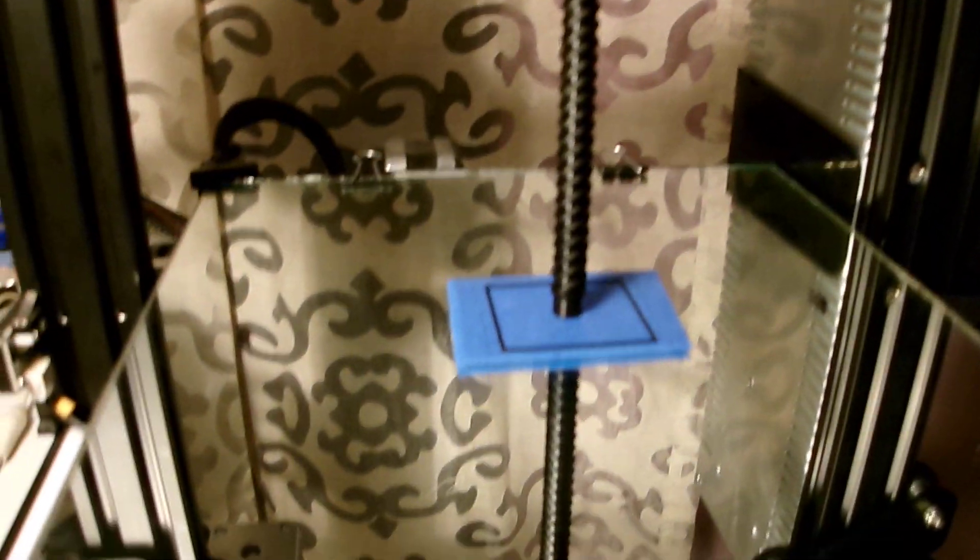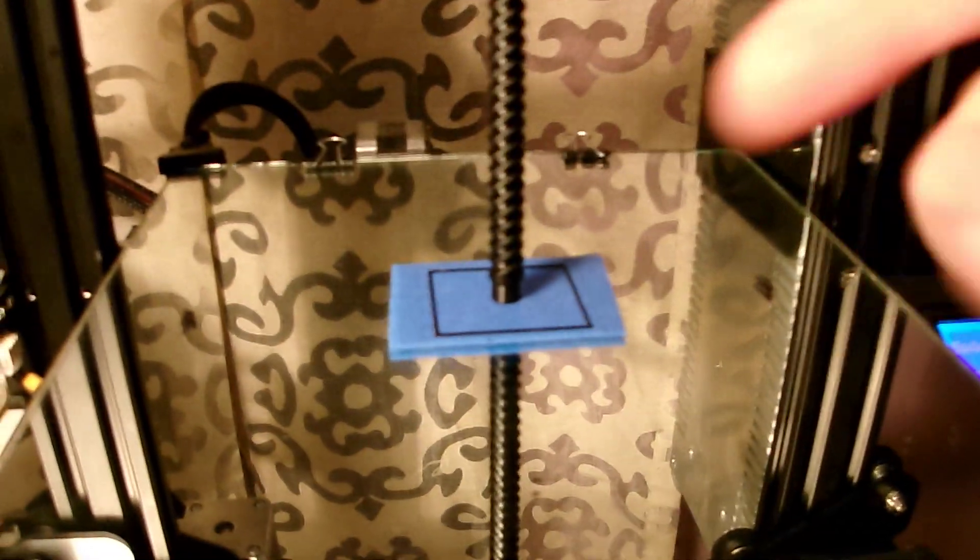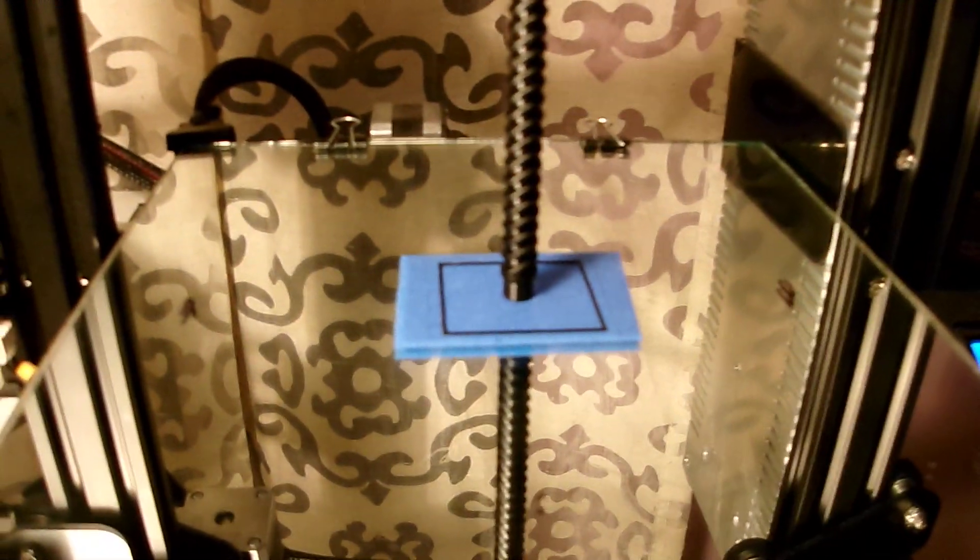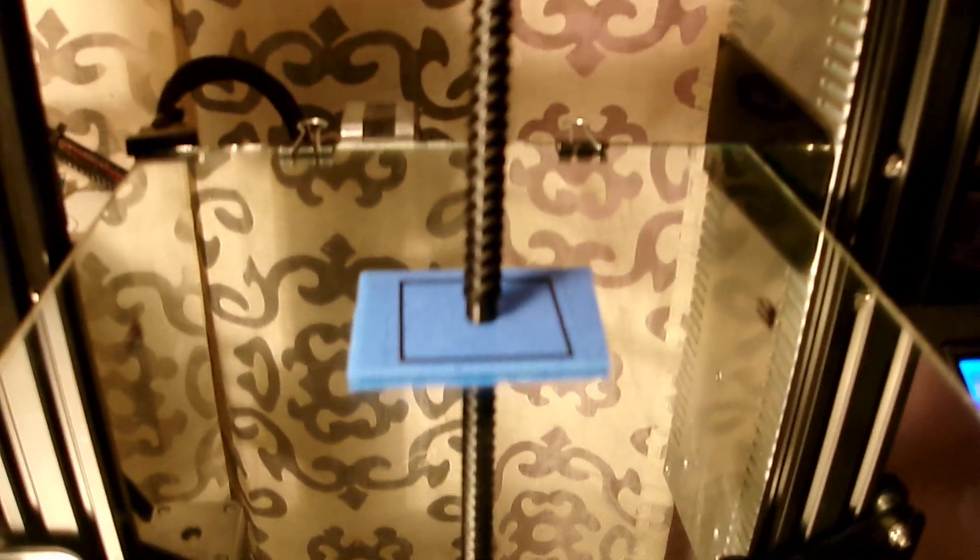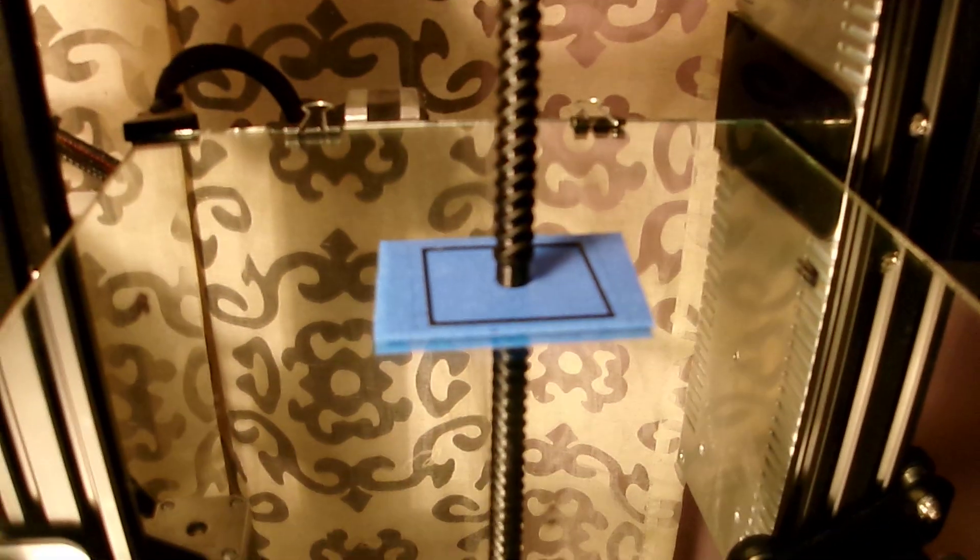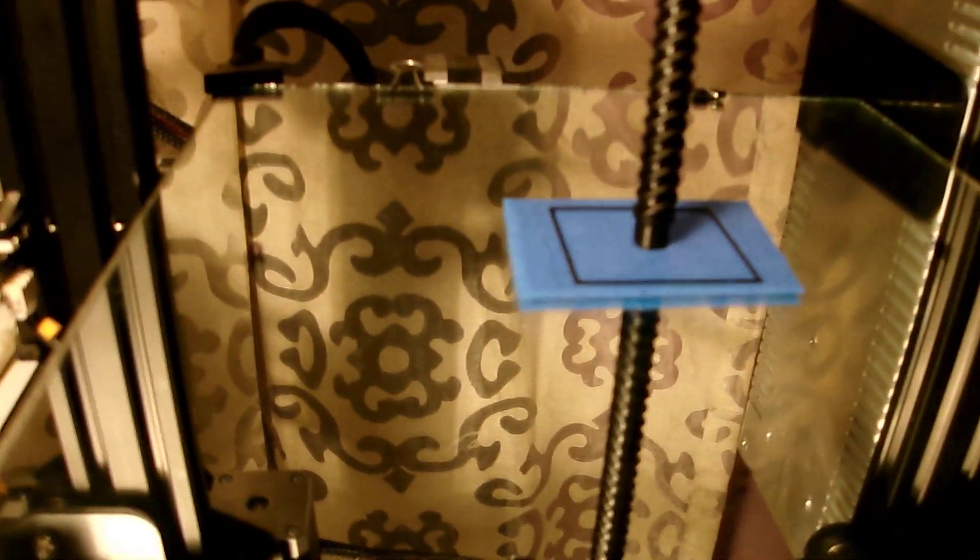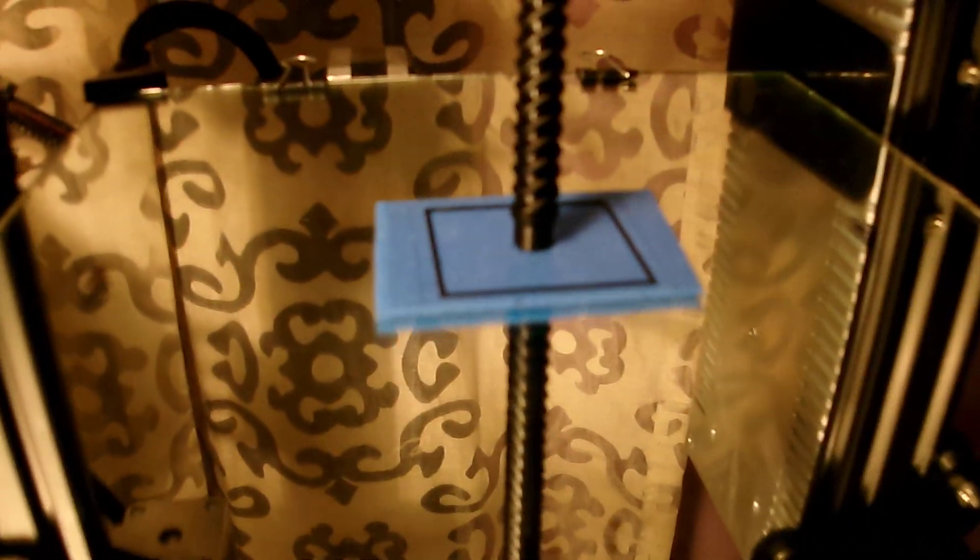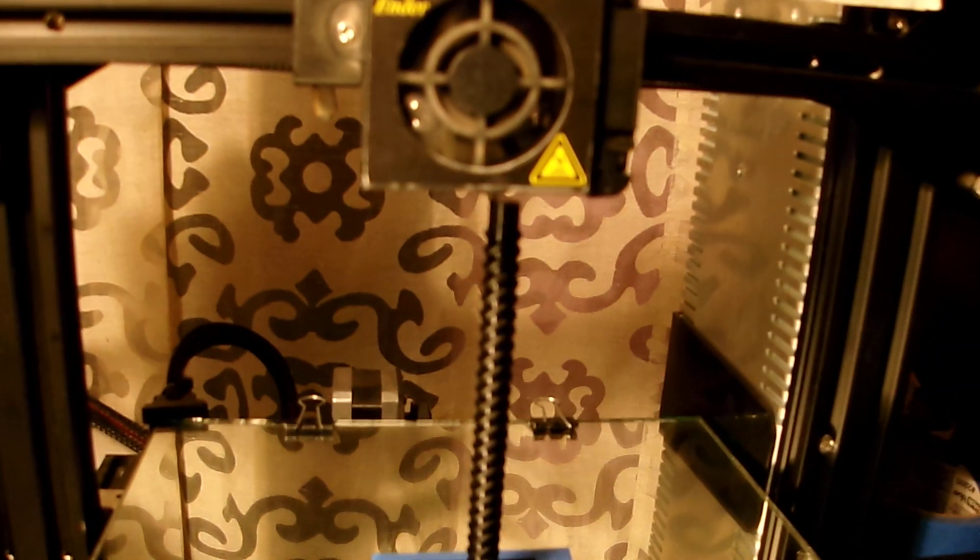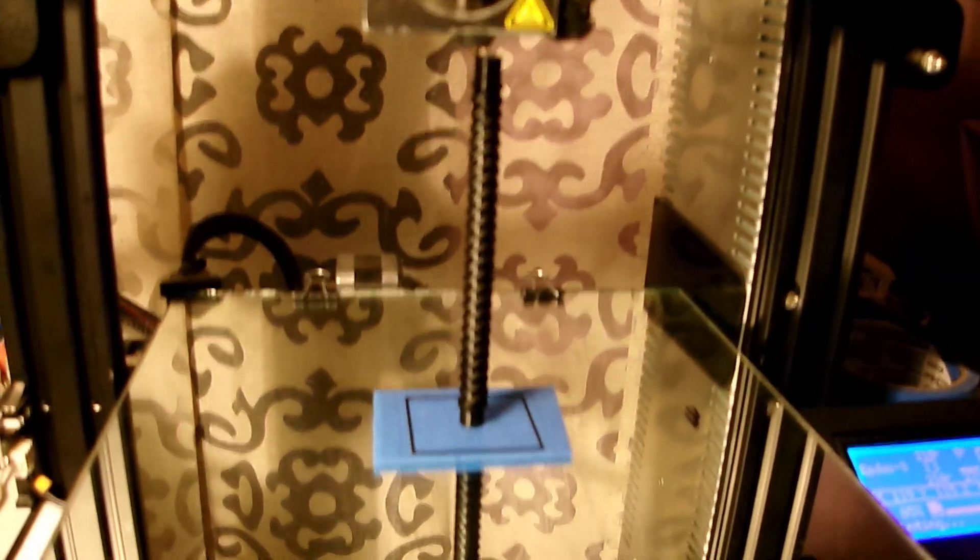Also you can see I do indeed print on mirror because there's many advantages to that. But you can see there's no brim, there's no raft, no messy glue stick or Elmer's glue or what some people use. I tend to do it in this fashion.